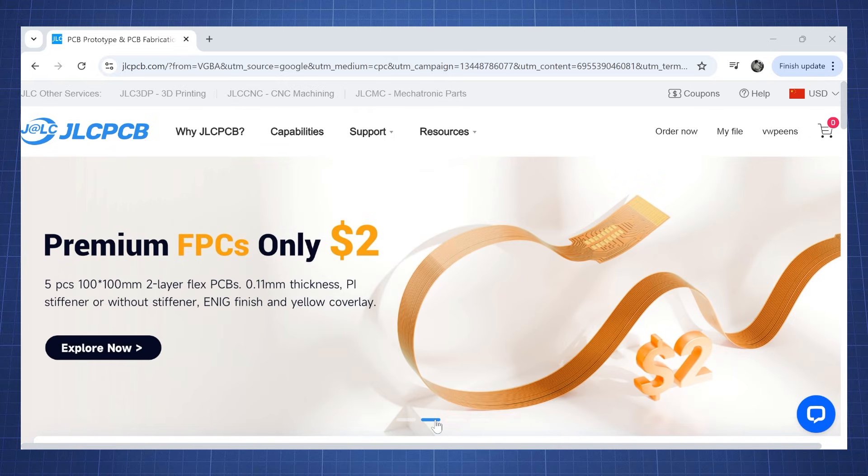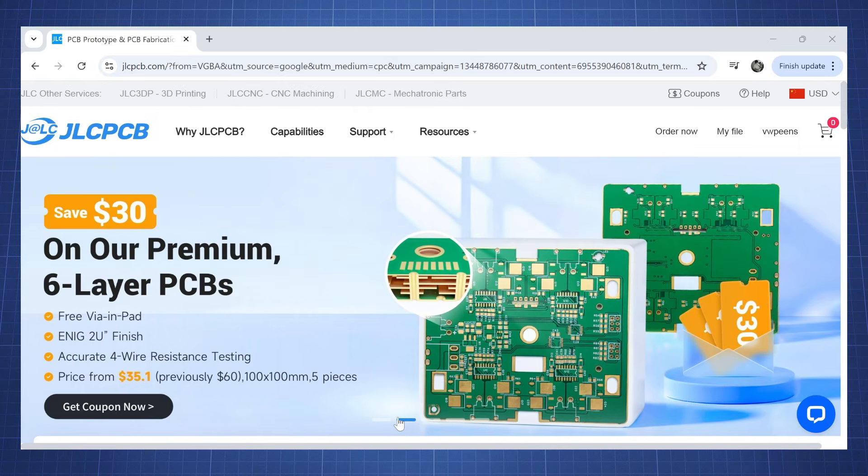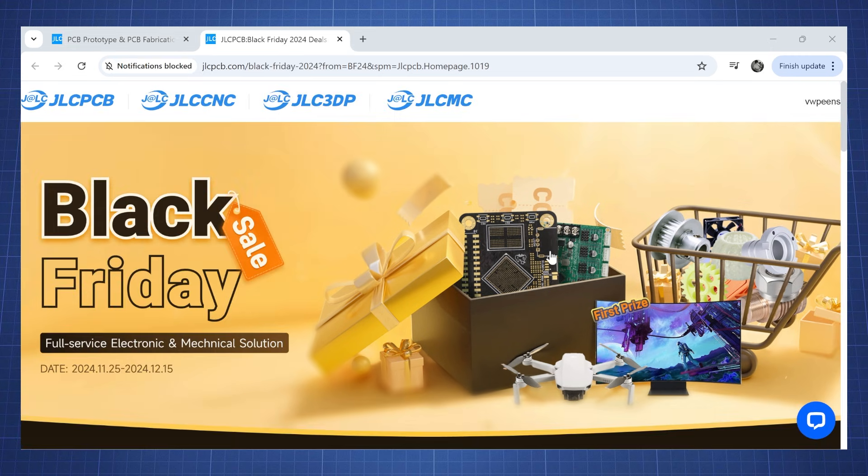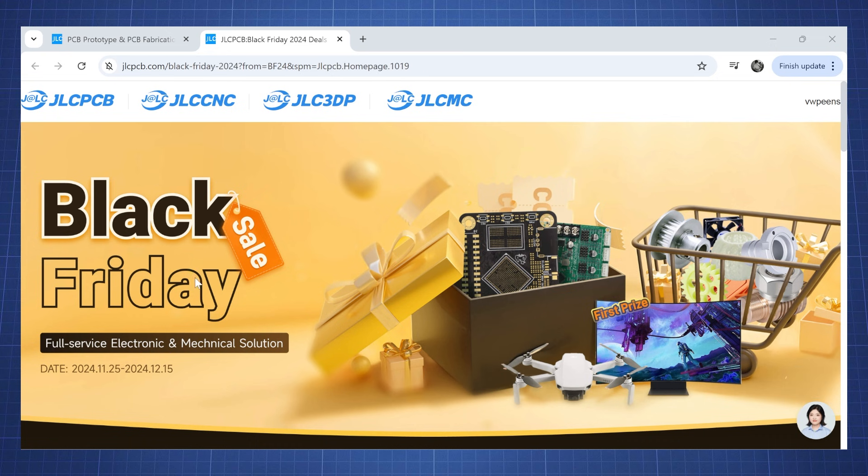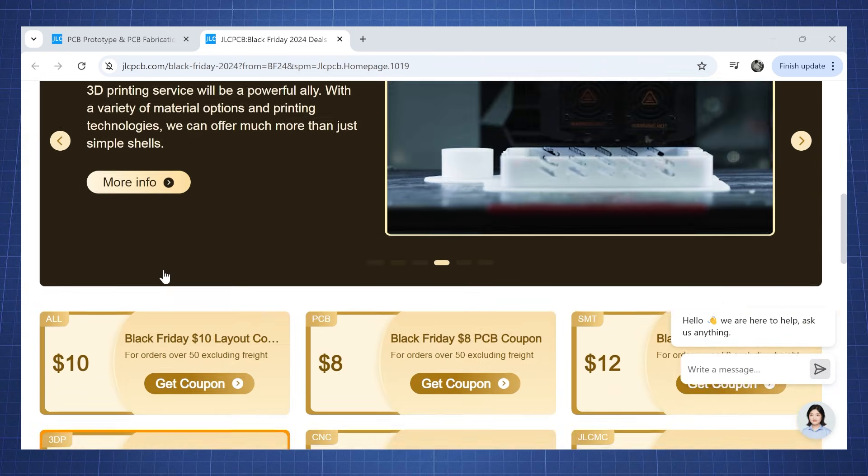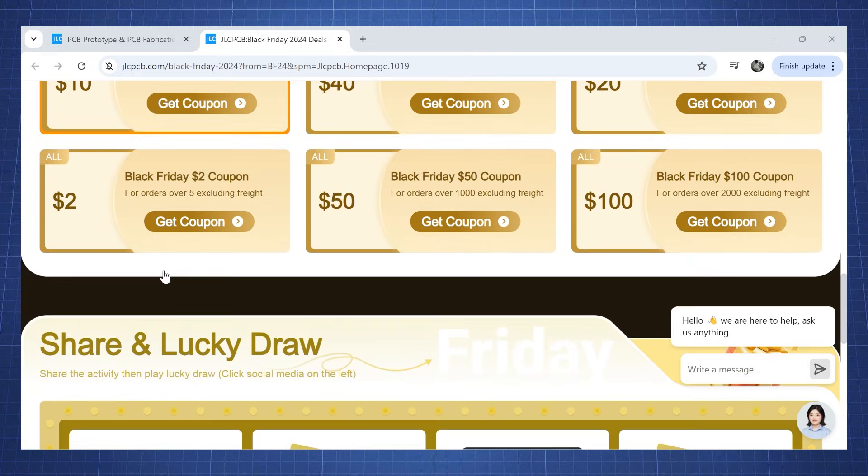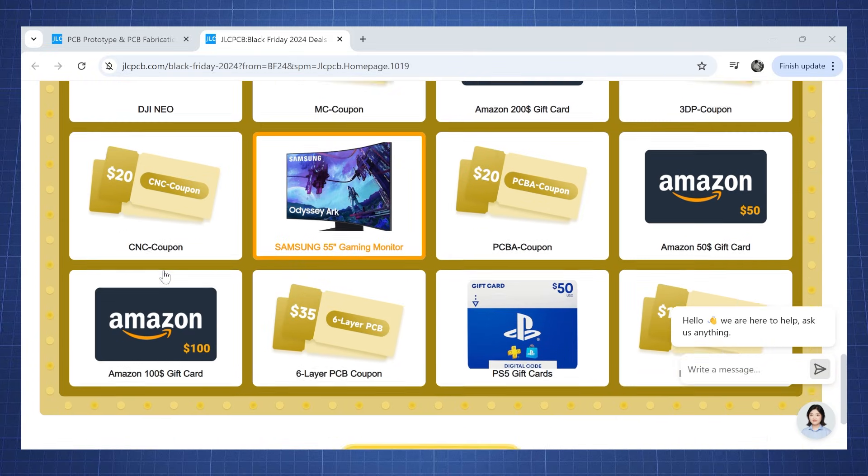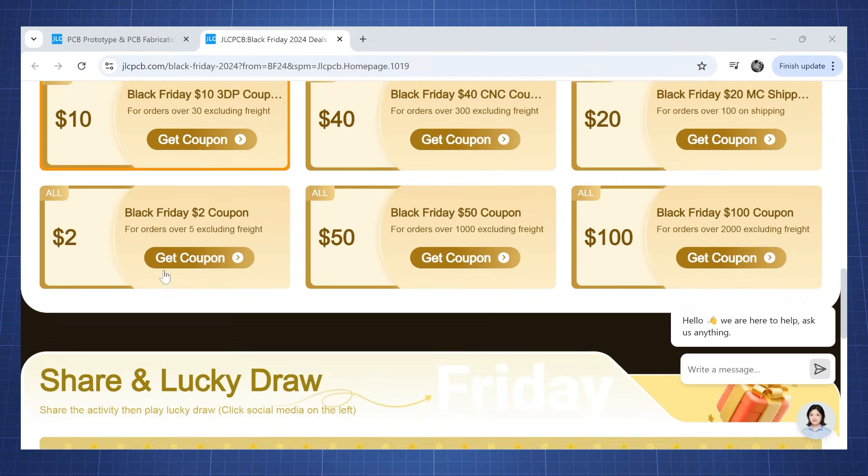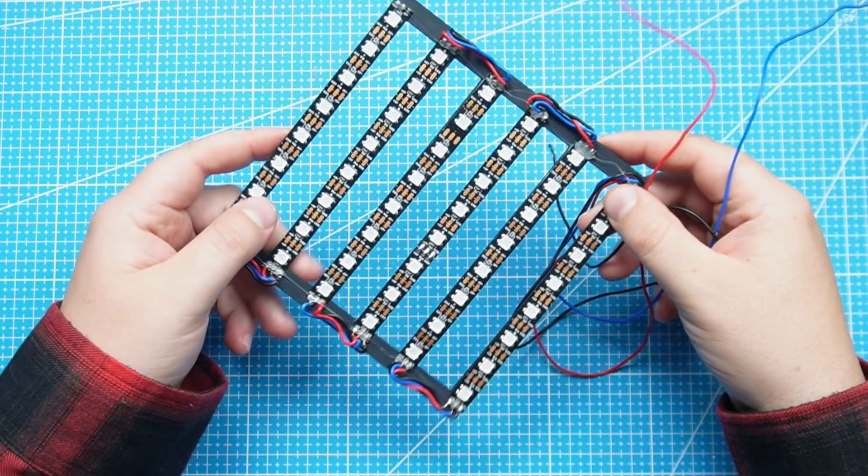If you are building any projects and you're looking for high quality affordable PCBs, consider using JLCPCB for your next project. As I am busy recording this video I do see JLCPCB has a Black Friday special and it has a lot of coupons available, so make sure to go check out this new promotion.